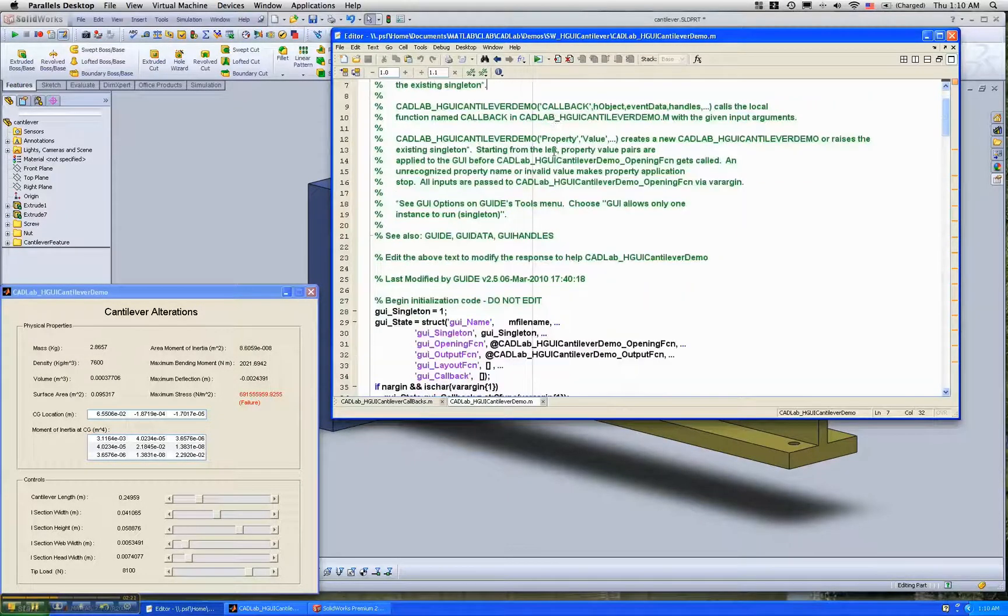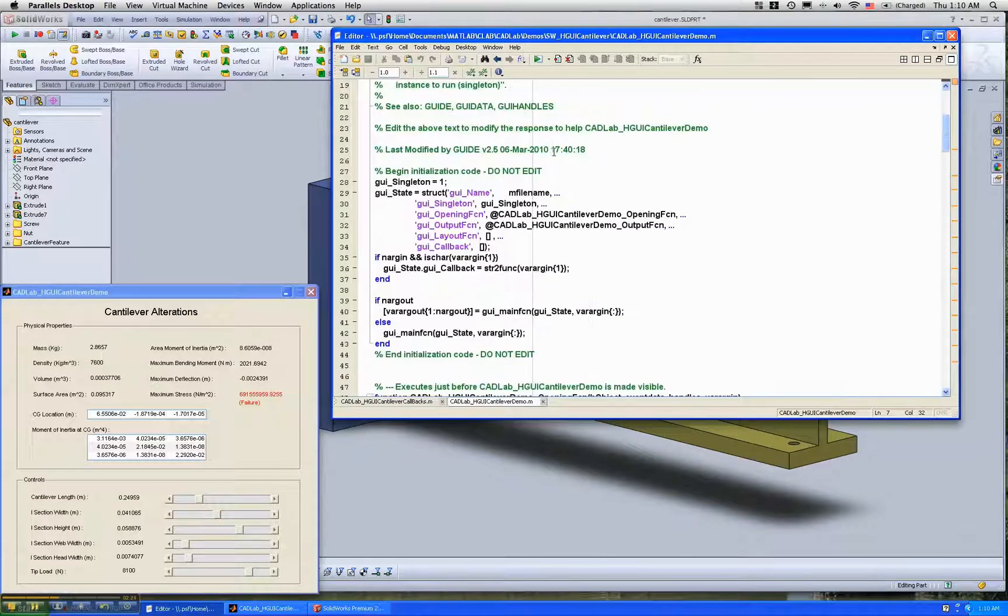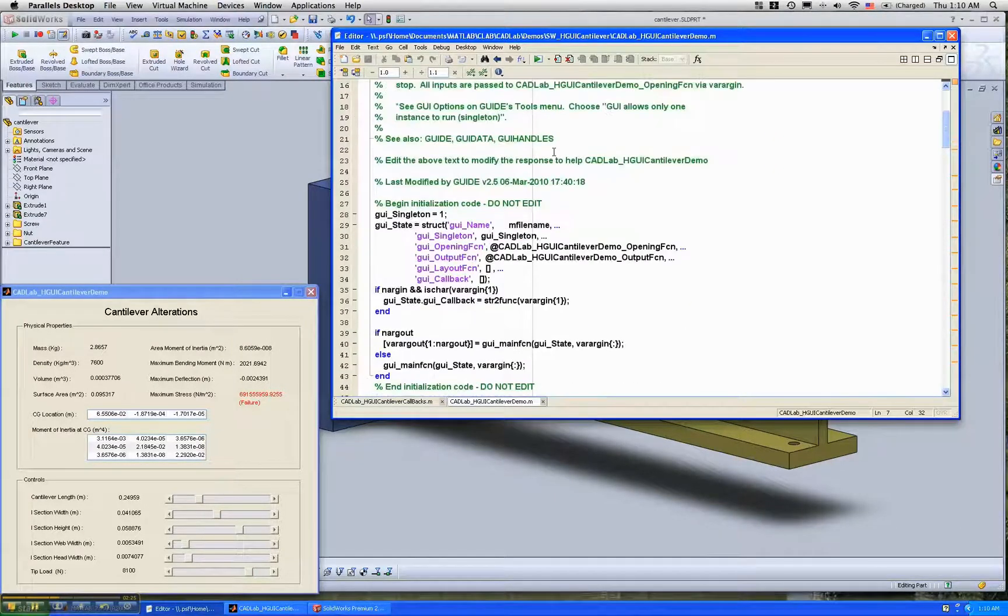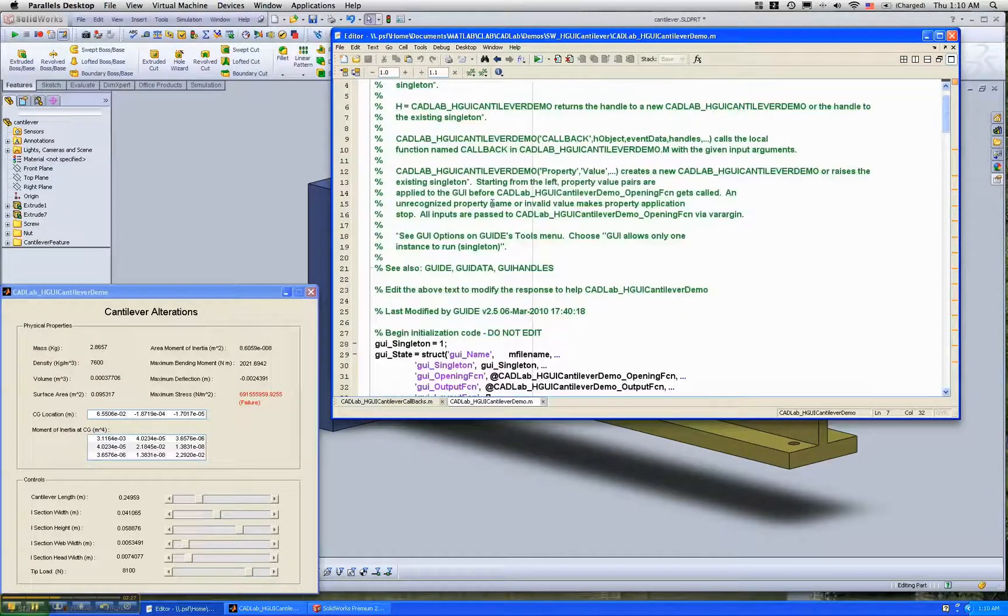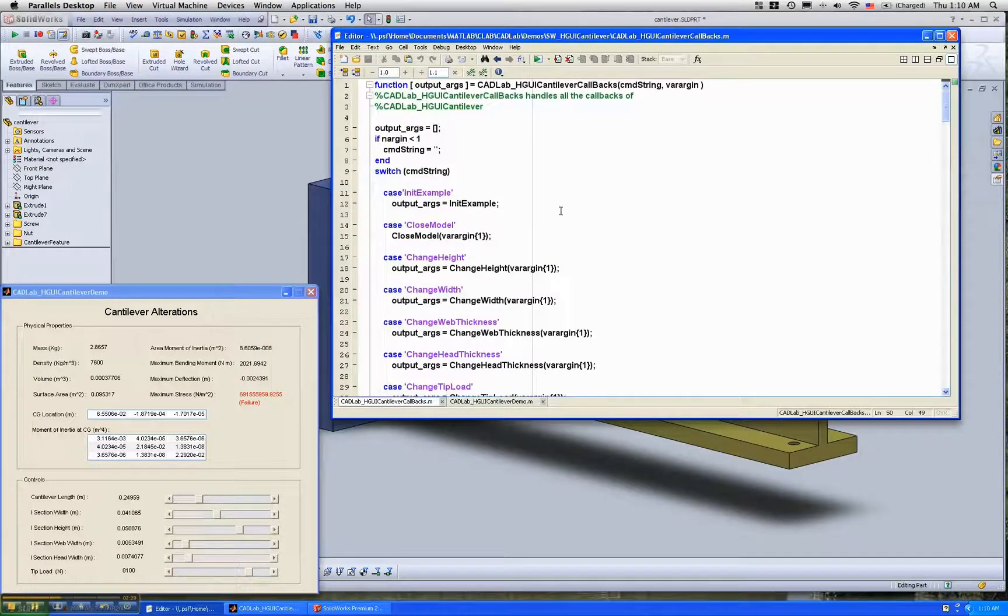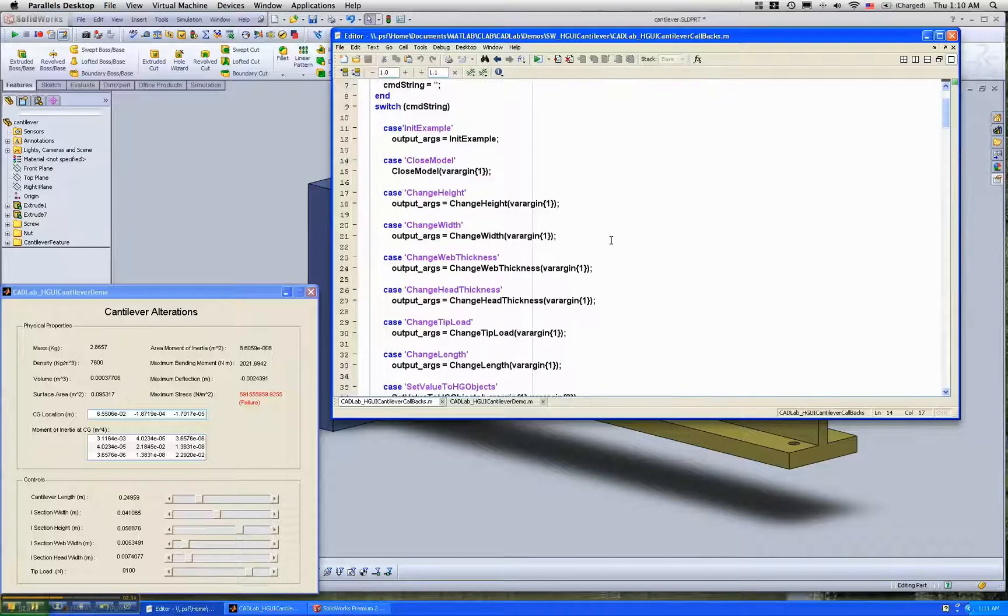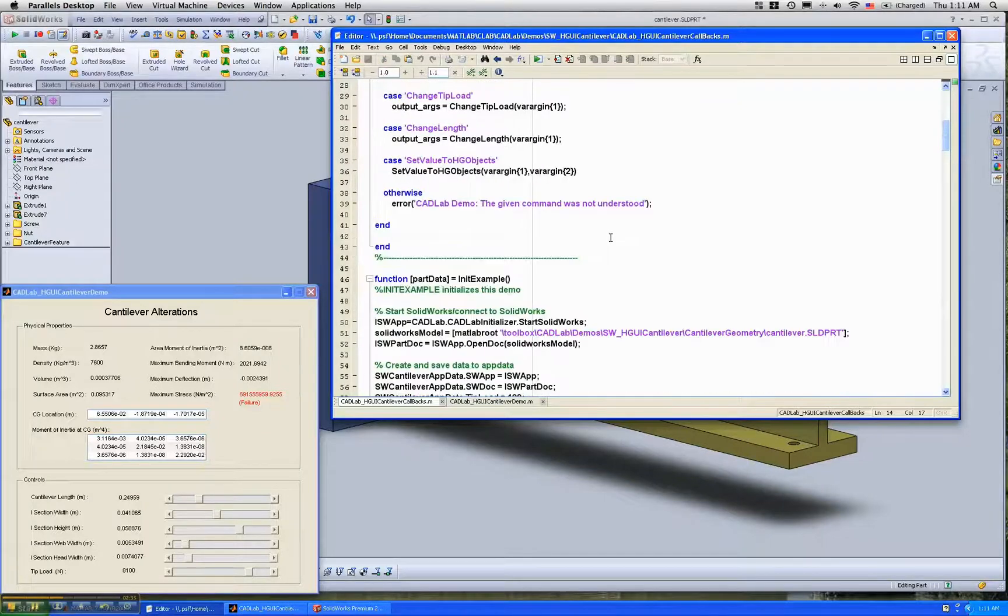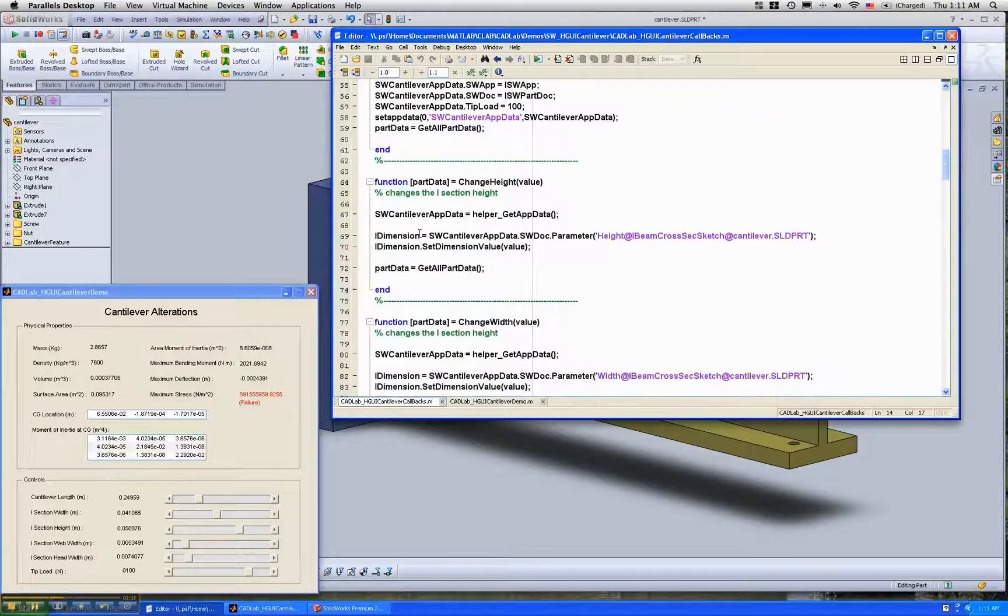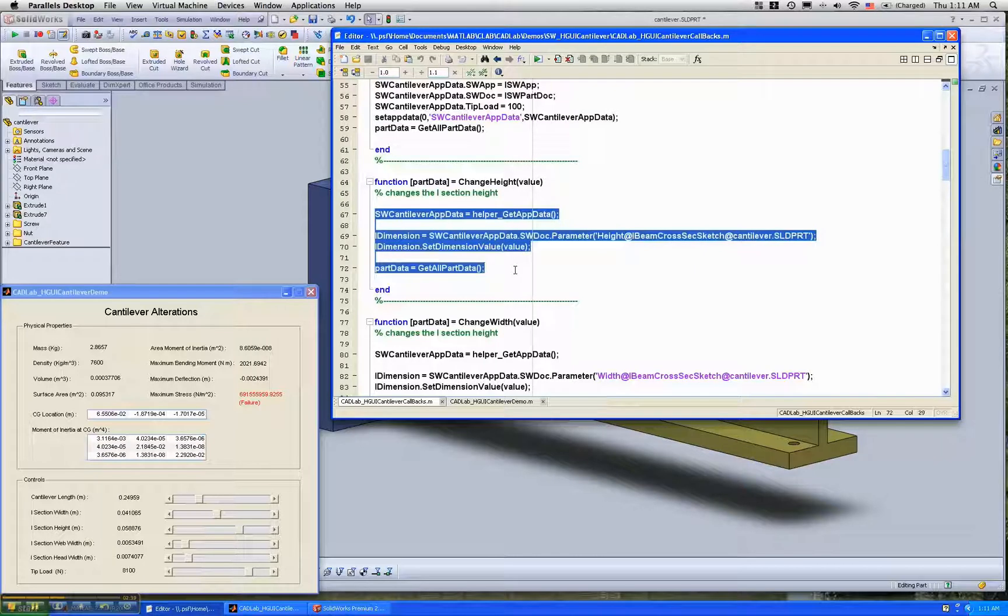this is the GUIDE generated file, so this is for free. The callback file essentially does initialization, closes the model or opens the model. Again, very few lines for each of these functions.